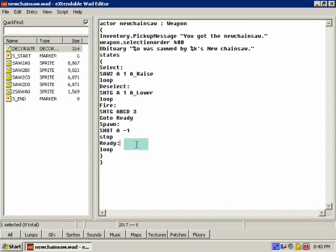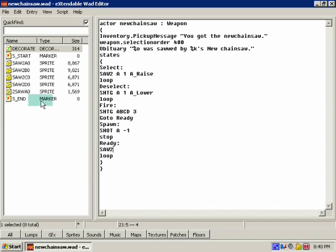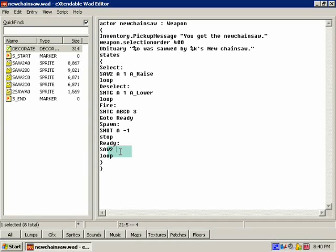So I could even do this right now. In the ready state, we need to do SAW2 so that way we know what sprite we're talking about. I'll rename these later, we'll get to it. SAW2 A B.